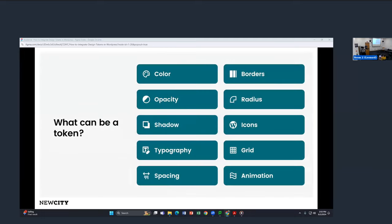Anything you can assign a value to in CSS and styles can be a token. We're talking colors, opacity, shadows, typography — including font family, font sizes, font weights, line heights — spacing, which in WordPress translates into margin and padding settings in the full site editor. Also included in spacing are media queries and breakpoint sizes. Borders, their radius, icons, grid systems, and even animation values can all be tokens.